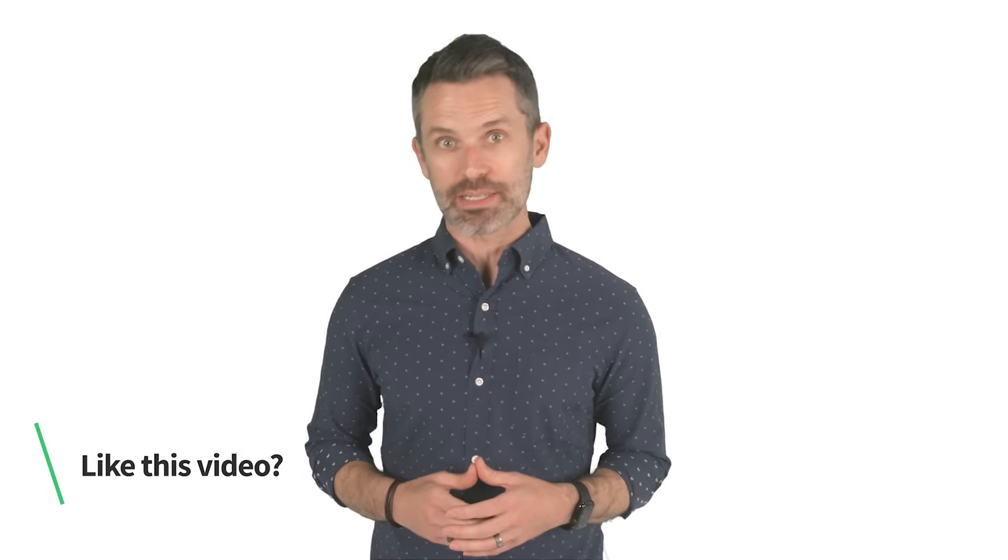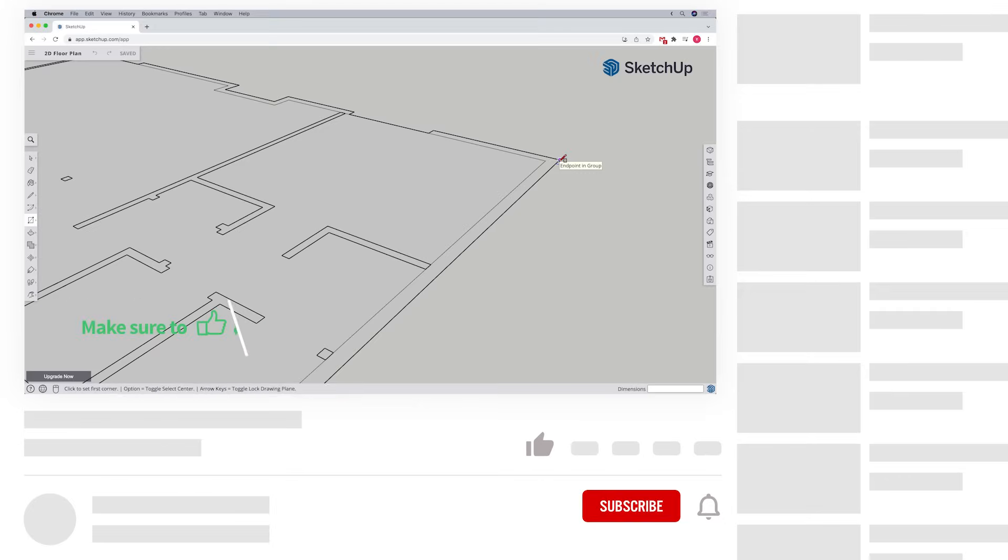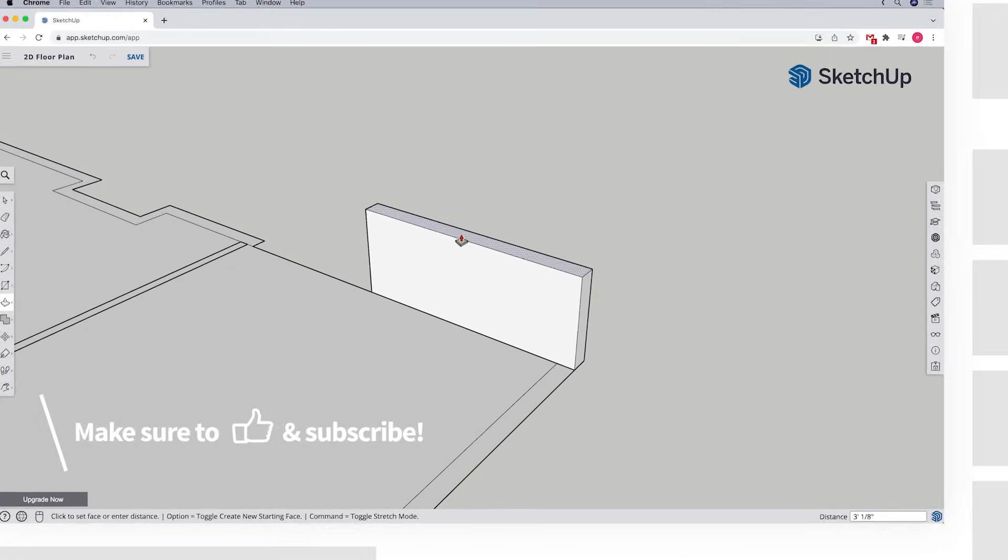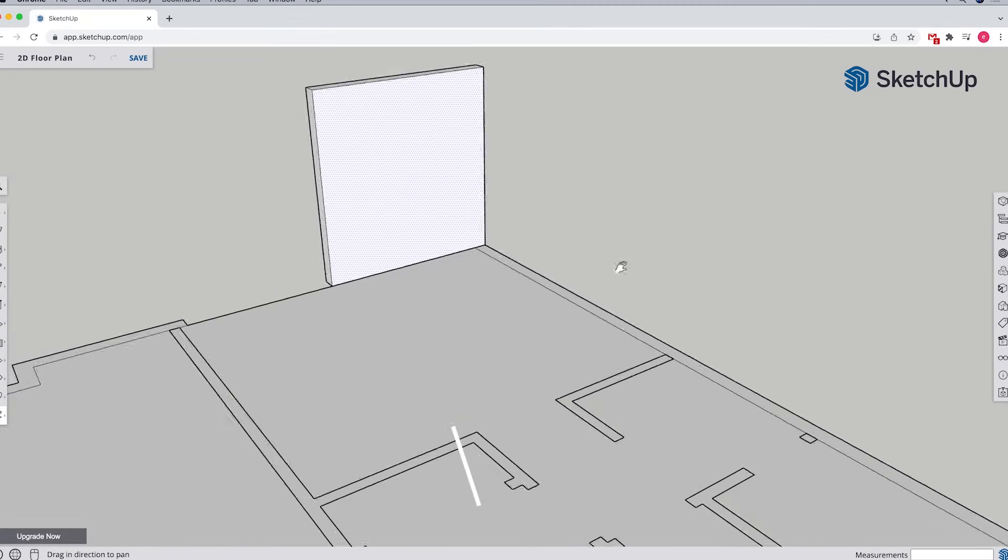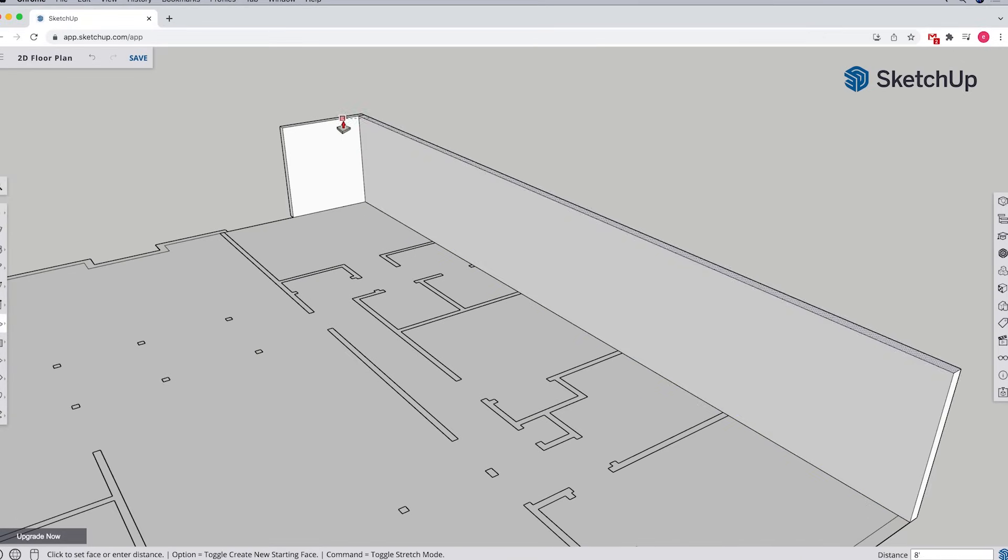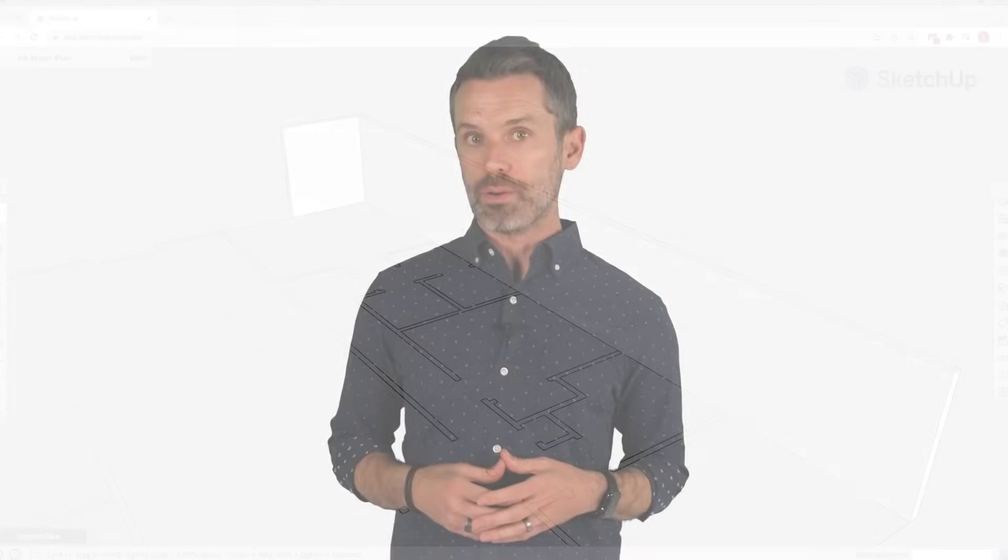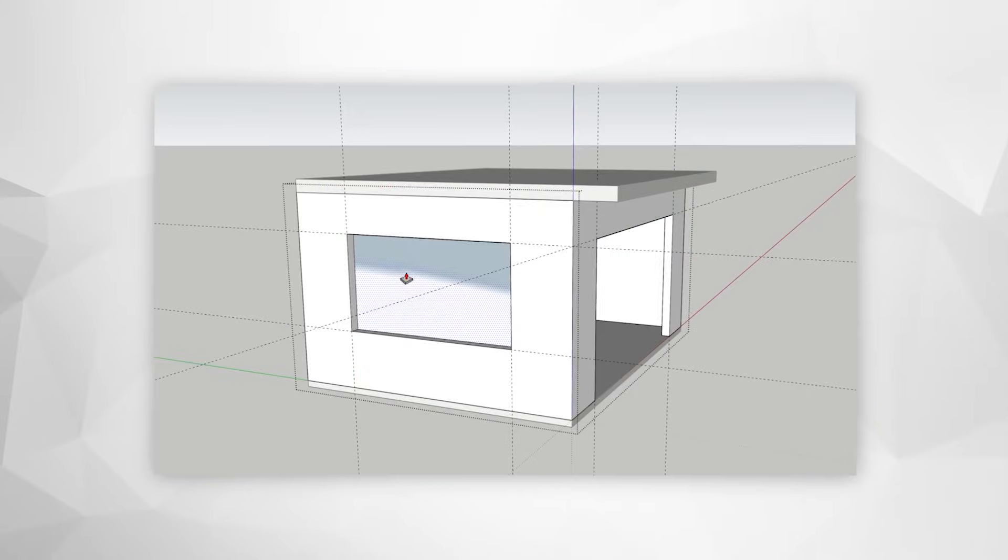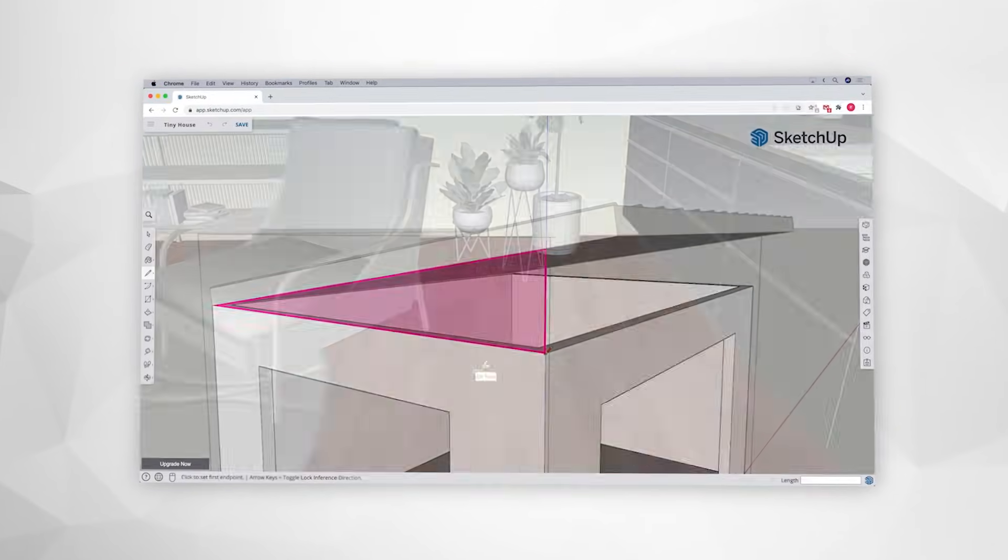Okay, we're at an important crossroads with this example. If your plan is to create a 3D model of this space, then at this point, you can move on and begin building your 3D model on top of what you've created so far. You can cover the rest of that workflow in our how to model a house and sketch up free video.